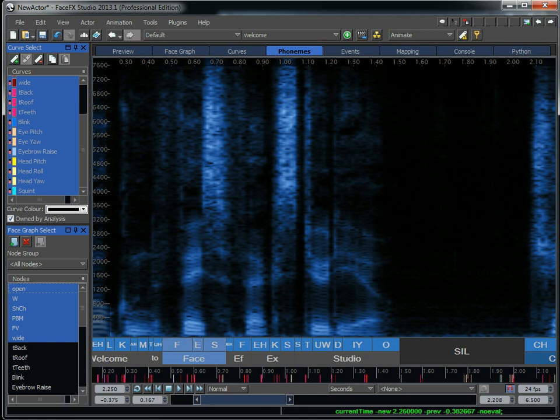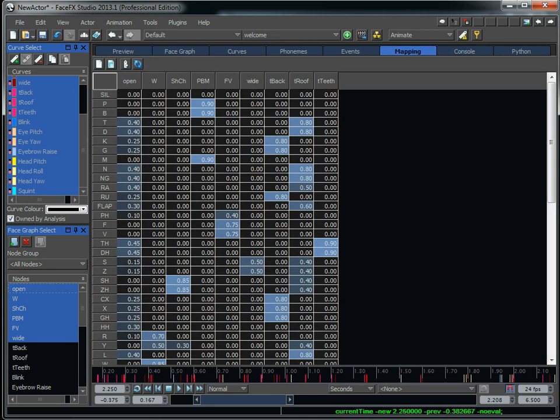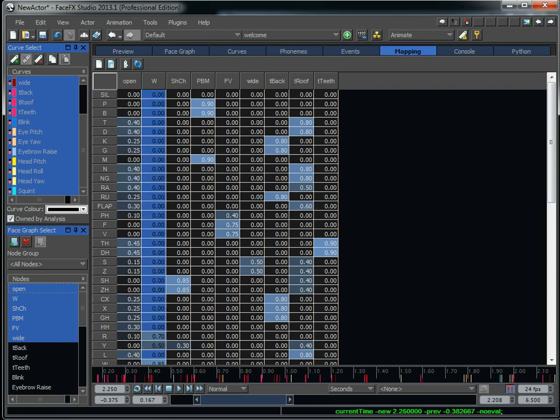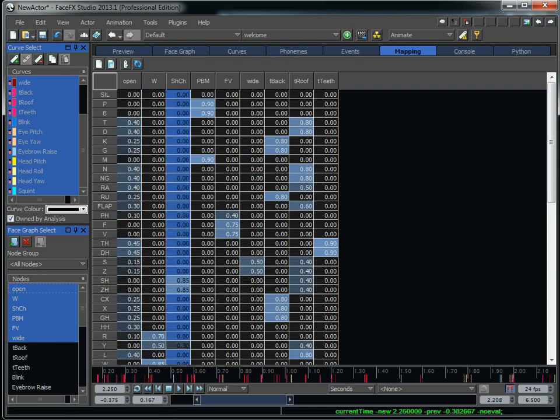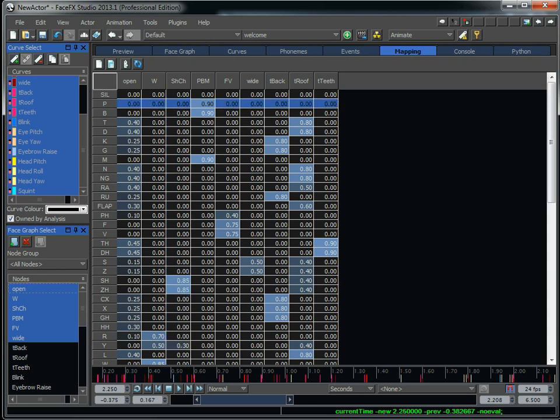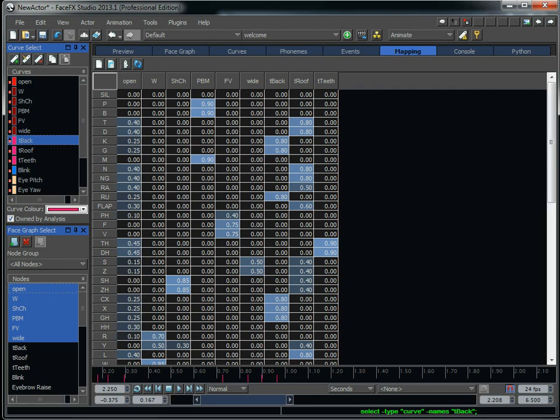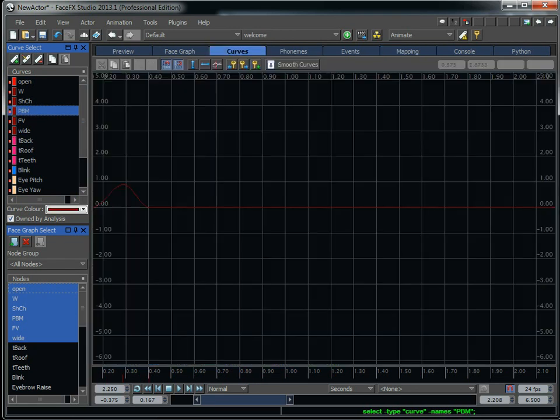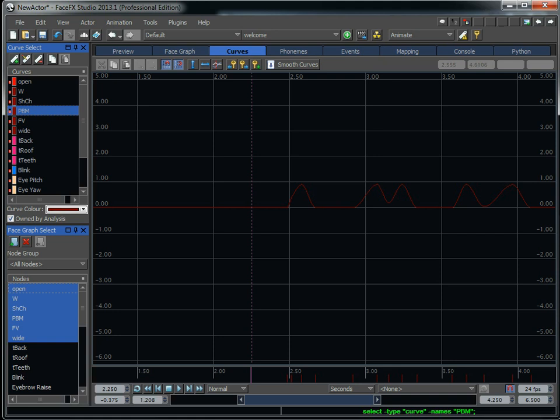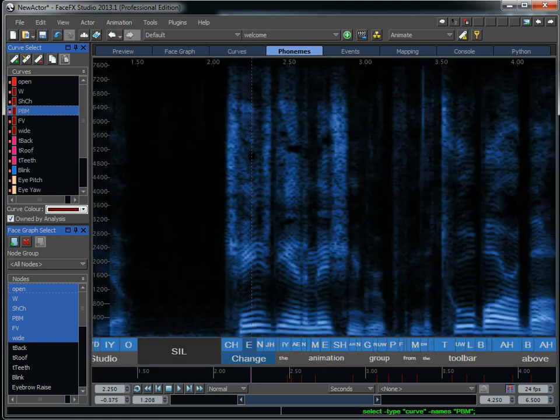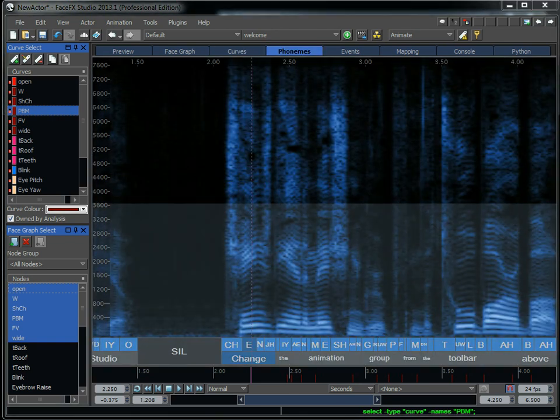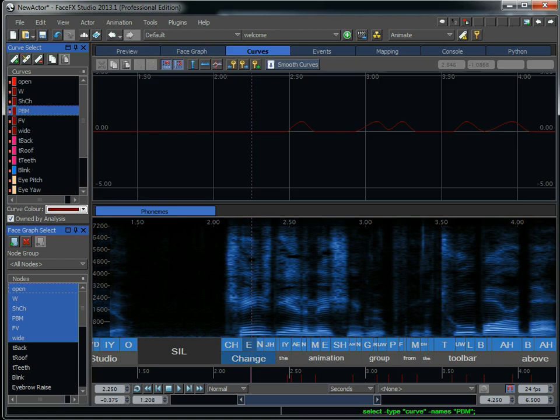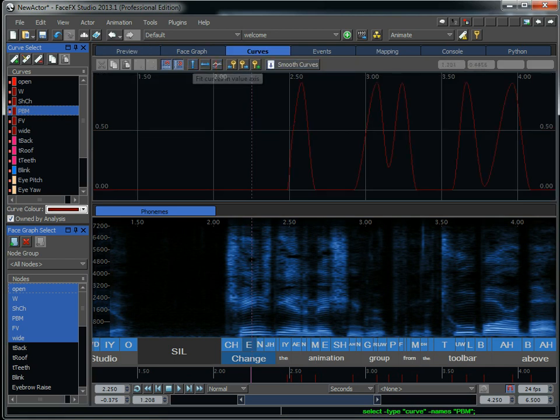Now, when it sees a phoneme, it knows what curve to create because of what's in the Mapping tab. Now, in general, you don't want to mess with the Mapping tab if you just want to create these default targets. But if you want to define your own target set, you can. So when it sees the P phoneme, it's going to drive the PBM curve to .9. Here's the PBM curve, and whenever it sees a P phoneme, it's going to drive that curve. And I can actually drag the phoneme tab down and then select the Curve tab, and now I can see them both simultaneously.